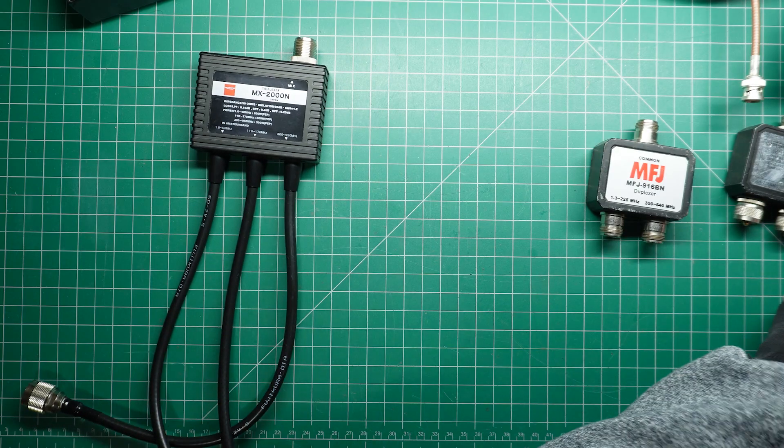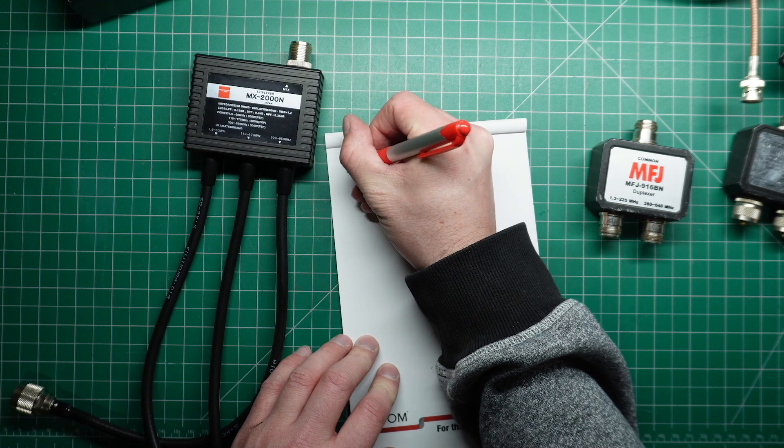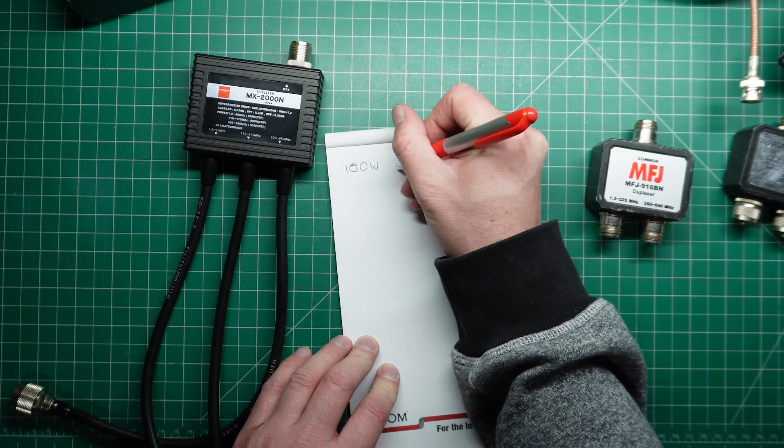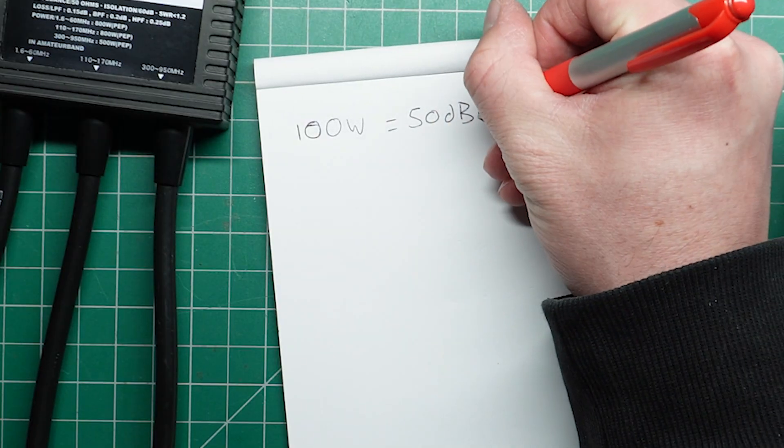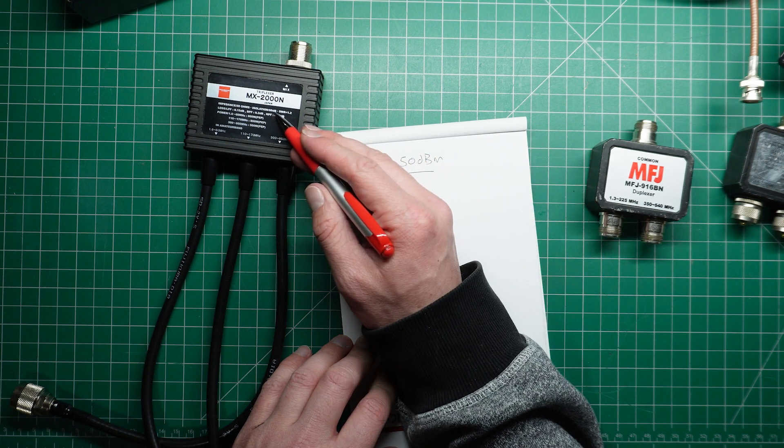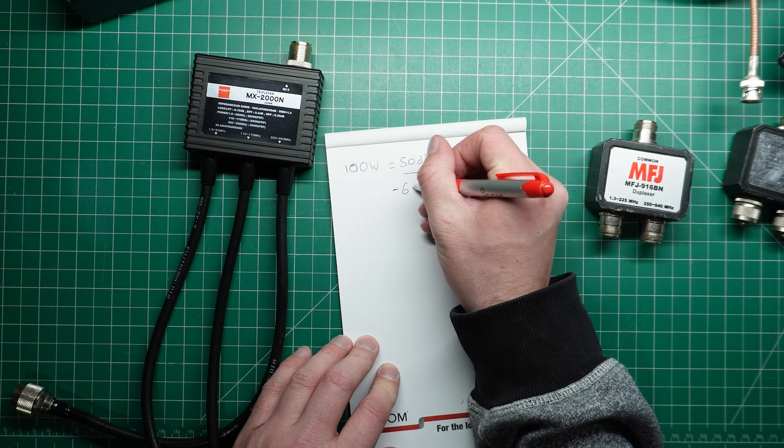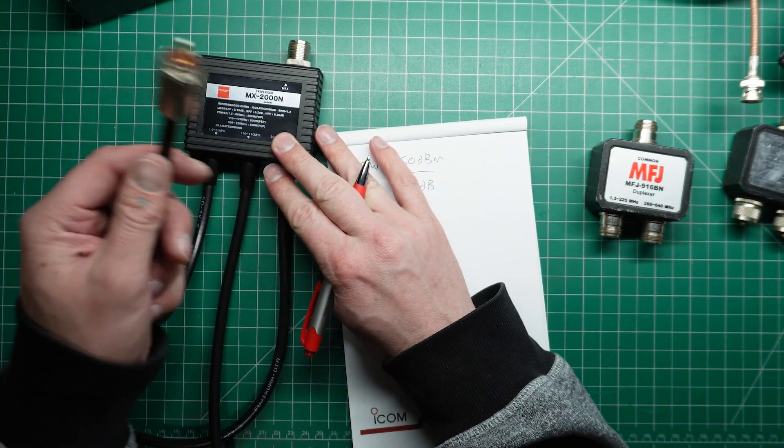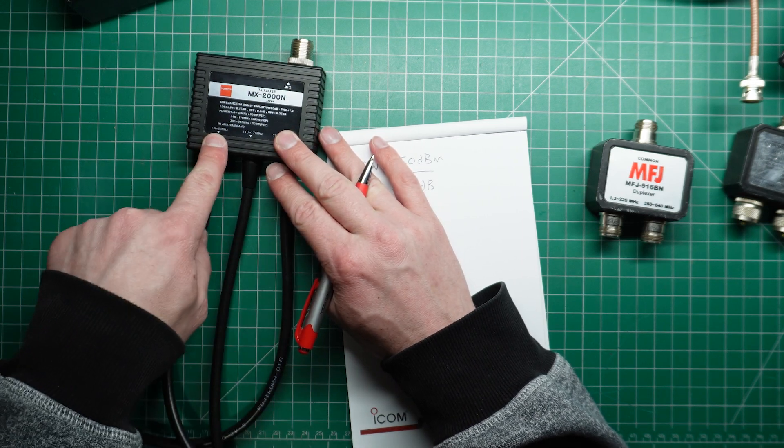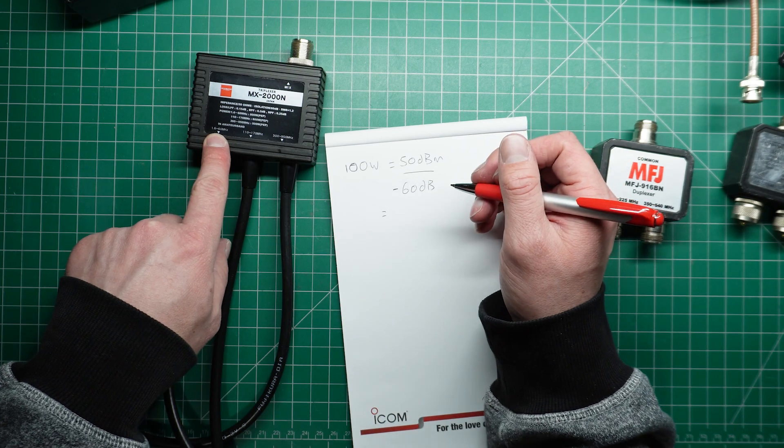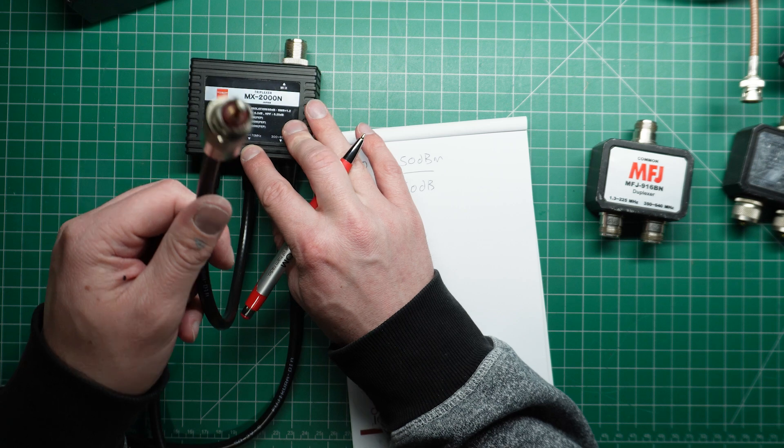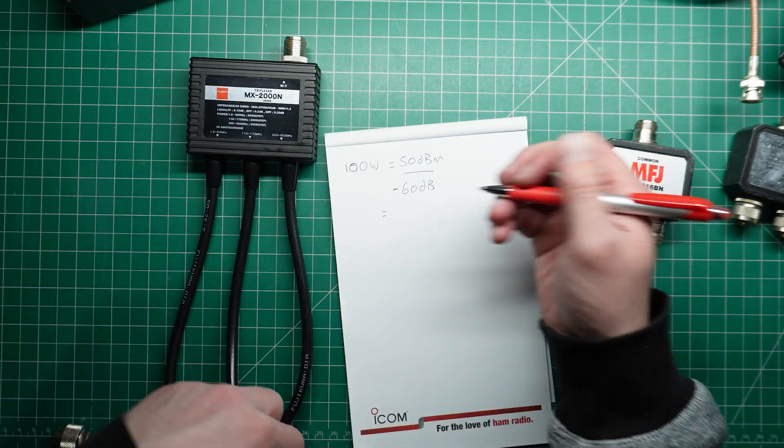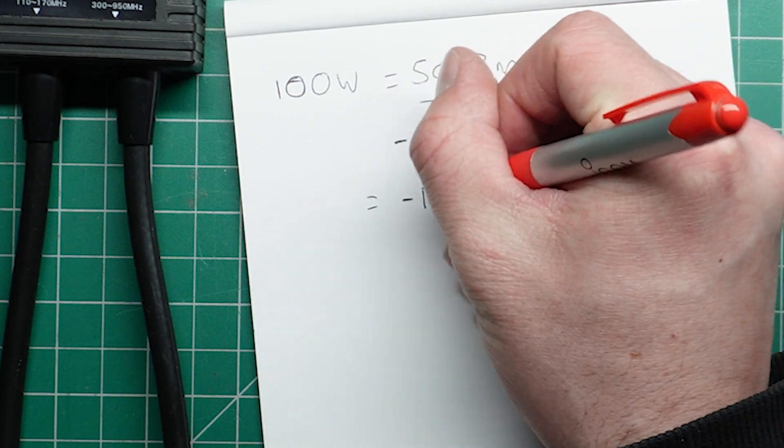So if we have a look at some maths here. And we'll use a nice round figure here. We'll go 100 watts. That is equal to 50 dBm. So we can say that if this has an isolation of 60 dB. So let's go minus 60 dB. That means that if we pump 100 watts here into say port 1. Say on 6 meters or HF, we pump in 100 watts. We can expect to measure that signal on that frequency on this second port or indeed the third port at no more than minus 10.